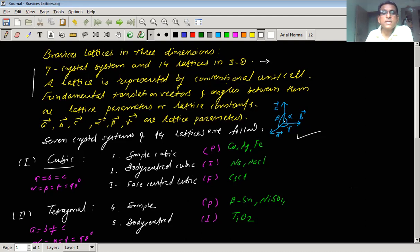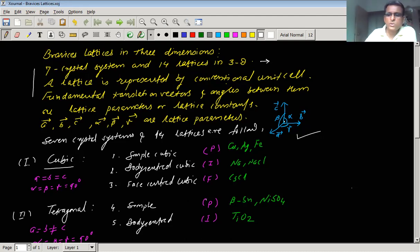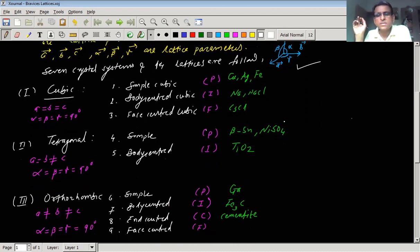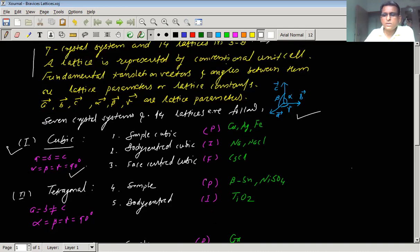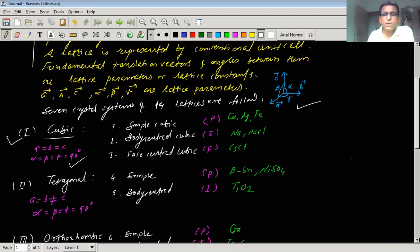Broadly speaking, there are seven crystal systems, and corresponding to these seven crystal systems there can be at most 14 lattices, which we call Bravais lattices. Let us discuss one by one all the crystal systems and related 14 types of Bravais lattices. The very first crystal system, which is the simplest one, is the cubic crystal system. For a cube, the fundamental translation vectors A, B, and C are all equal in magnitude, and the angles between them — alpha, beta, and gamma — are all equal to 90 degrees.